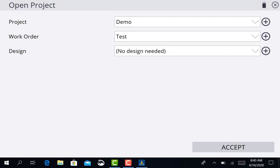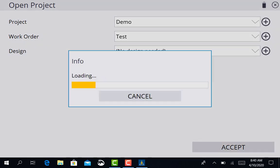You've got your demo and your work order. Make sure you load your work order. If you have a design there, you can load your design as well. So we're going to accept.